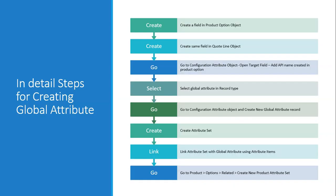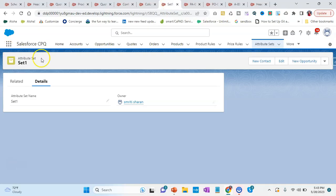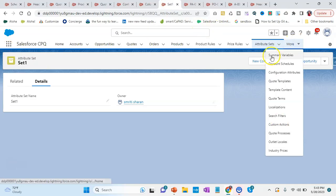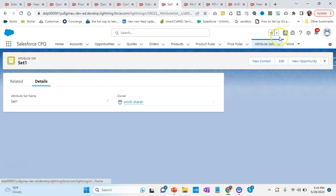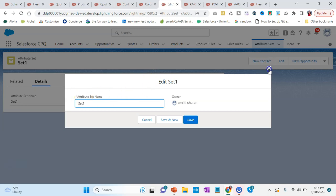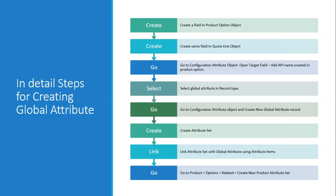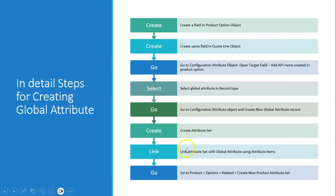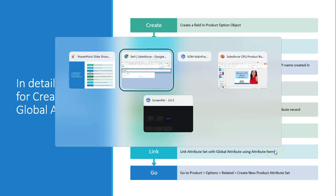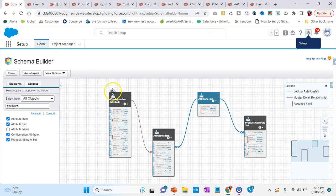The next step is creating an attribute set. I have created one here — you can simply go to this particular object and find the attribute set option under 'More', or you can add it as a tab. In the details you can simply create the attribute set name. Once you have created both the global attribute and attribute set, you will be linking them using attribute items. If we go to the schema builder, we have created the global attribute in the configuration attribute record type, created a record for it, and created an attribute set — now we link them using the attribute item.